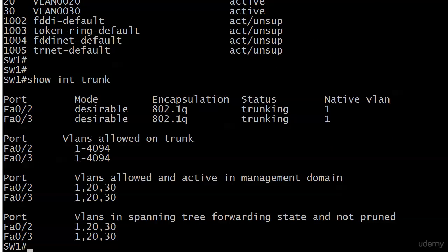Going from left to right in that first set, we've got four sets of information here, with mode, encapsulation, status, and native VLAN. Well, encapsulation 802.1q, we know what it's talking about there. It's the trunking protocol. And status is trunking. Otherwise, it would be not trunking, which is not what we want. The native VLAN is one at the default in that mode of desirable. Okay. Well, that doesn't mean anything to us yet, but it will in a moment.